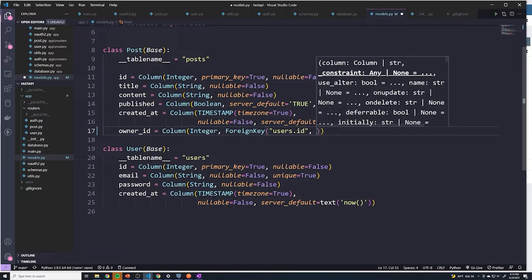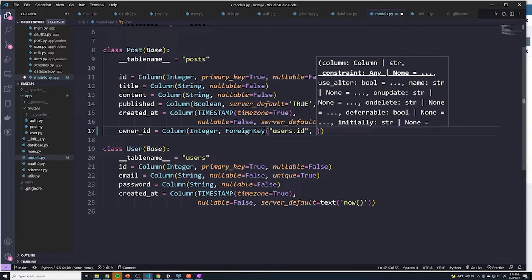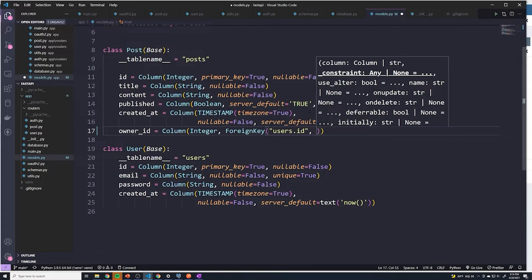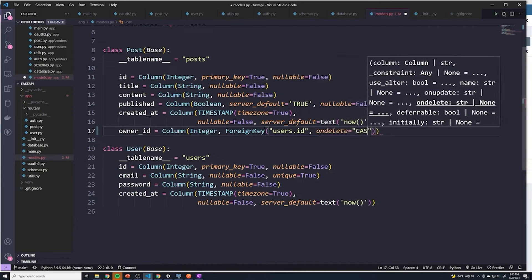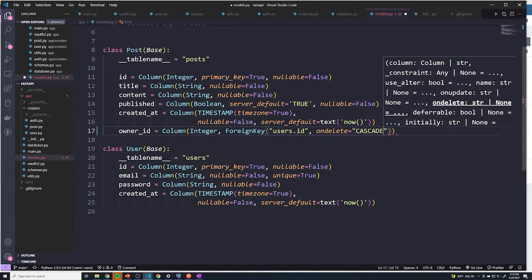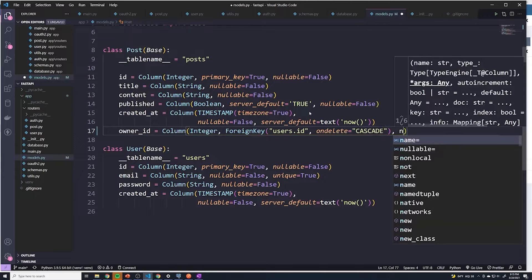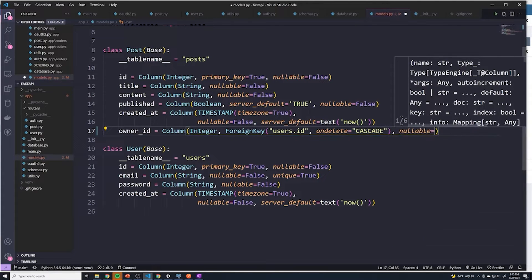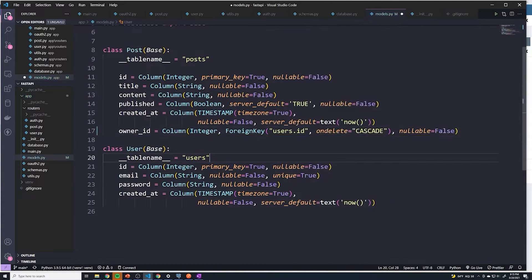And then the second thing we need to do is if you recall, we have to set up what the policy is for when we delete the foreign key or the parent table. And so we always used a cascade so that if the parent object is deleted, all of the child objects get deleted as well. So we can do that through SQLAlchemy as well. And we'll say ondelete equals cascade. And then finally, we want this field to be nullable equals false. So it has to be filled in.